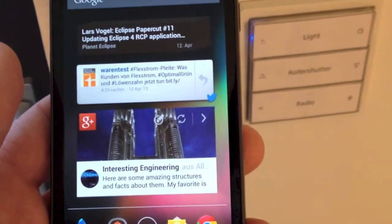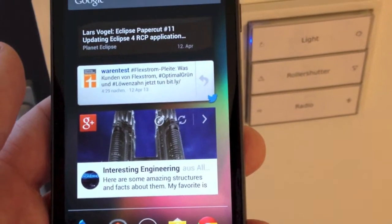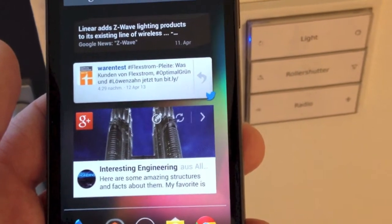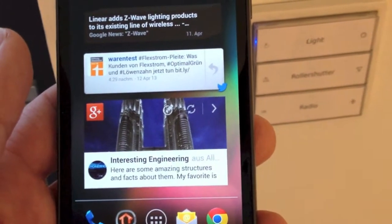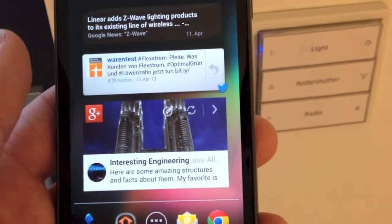But that's not all. Besides opening a certain page with your controls for a room, you can also directly program some action on an NFC tag.